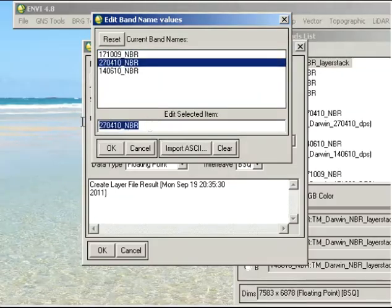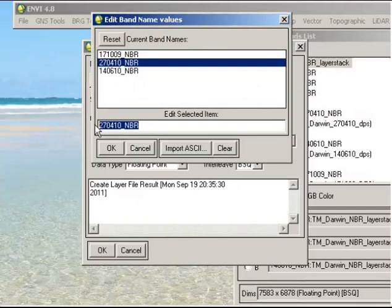So when you originally make the file it may have a long, rather convoluted name, and so sometimes it's just easier to make that name a little bit simpler. And you can just click OK to finish that off.